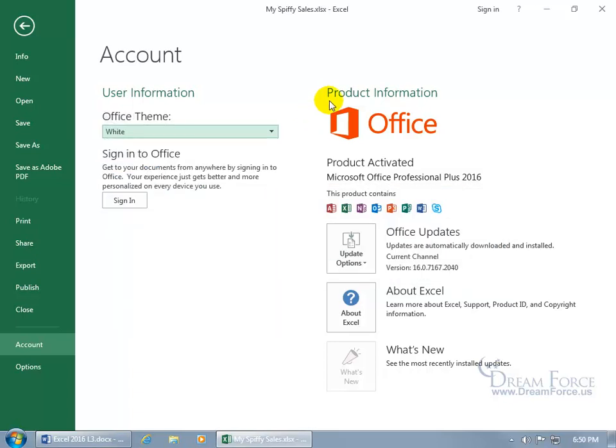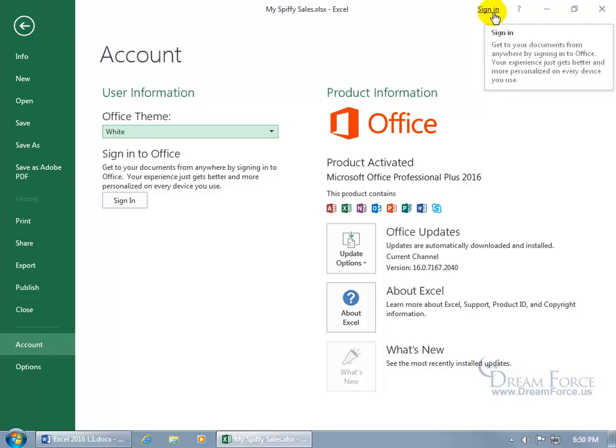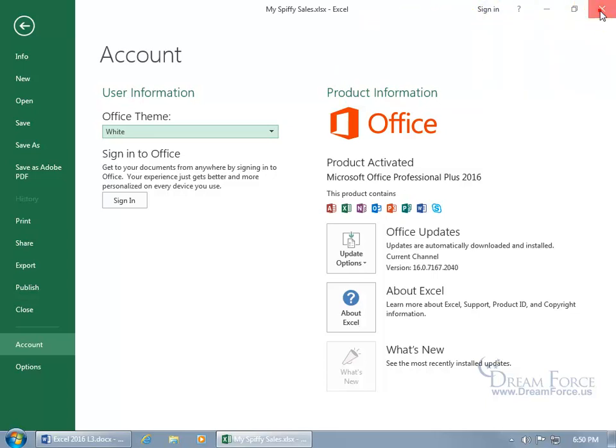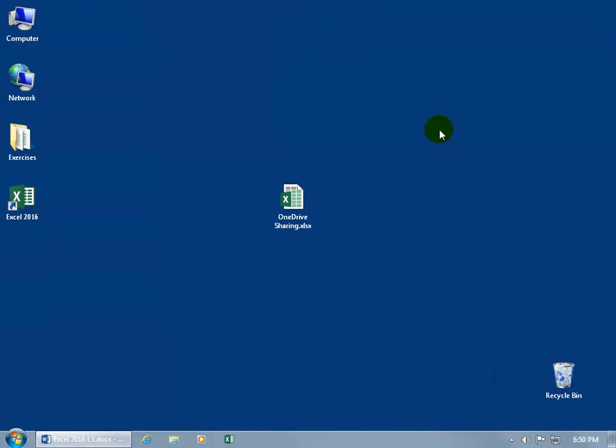So we're signed out. We no longer have the lines up at the top here and it asks us to sign in again. In any case, let's go ahead and close out of that.